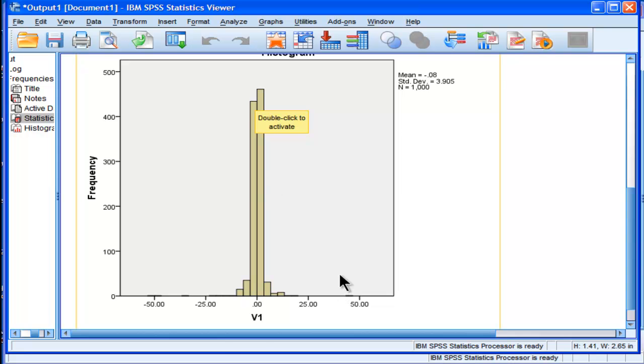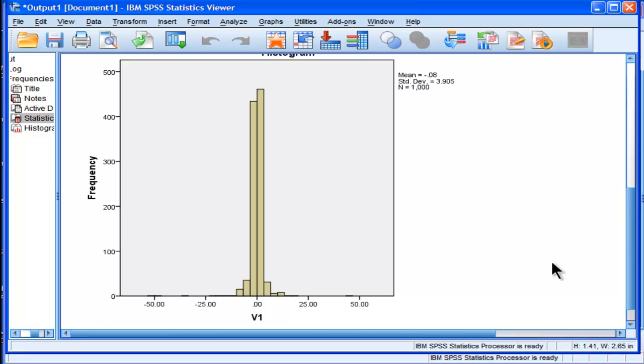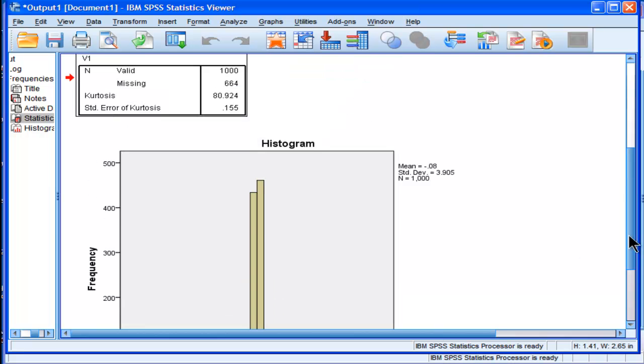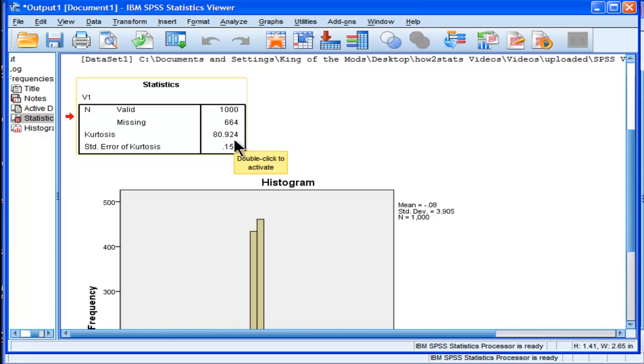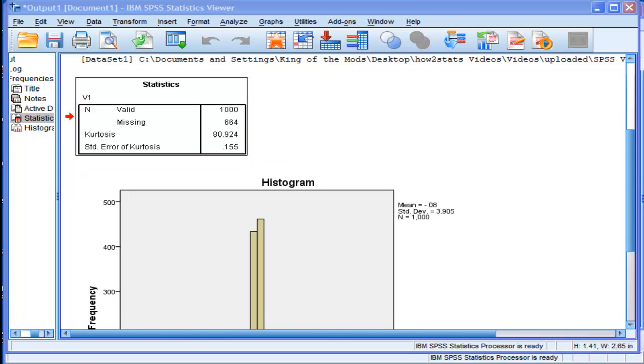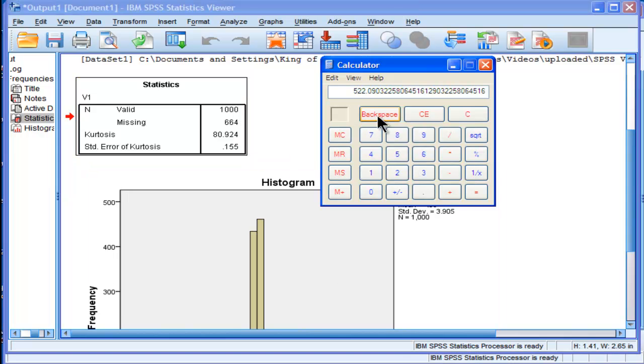There would be observations over here. So this is an extremely, extremely leptokurtic distribution. And it's statistically significant because we've got a whopping Z value of 522.09, which is greater than 1.96.